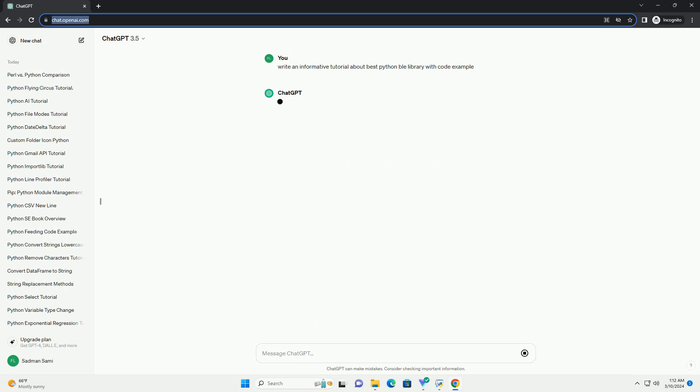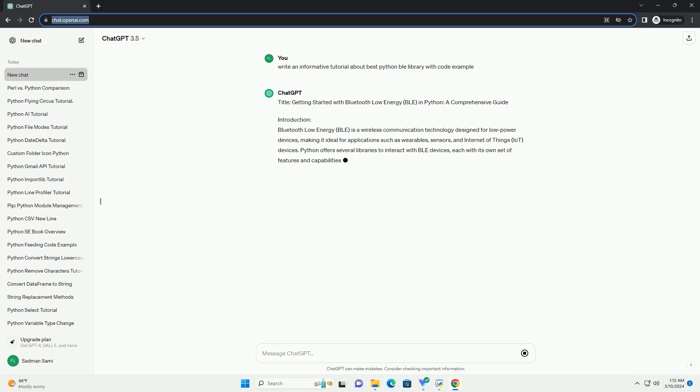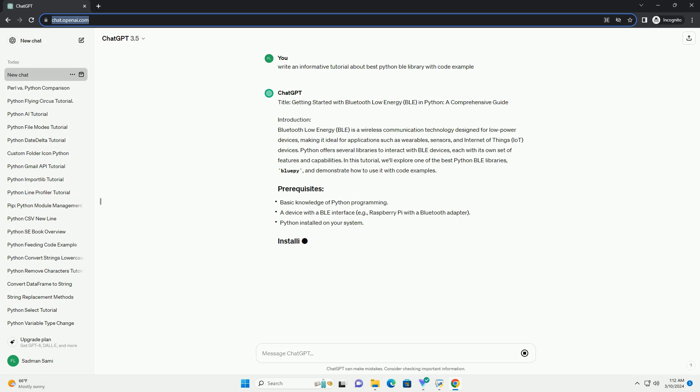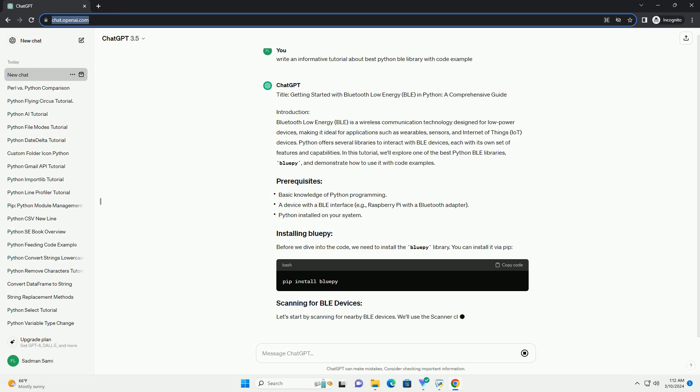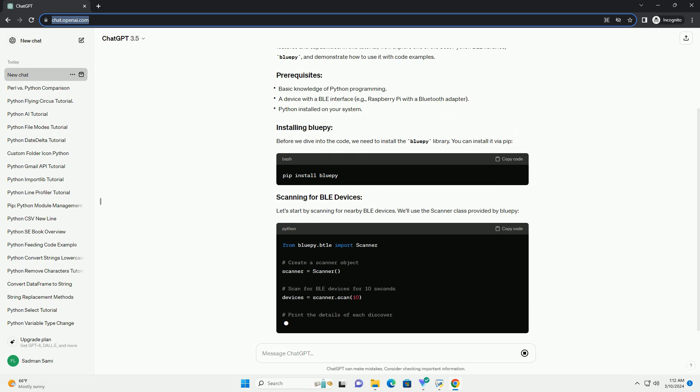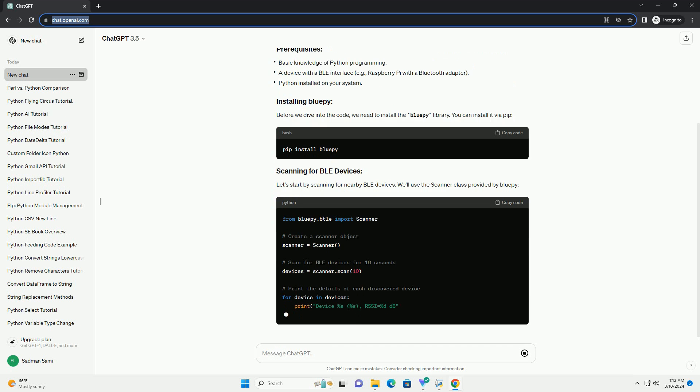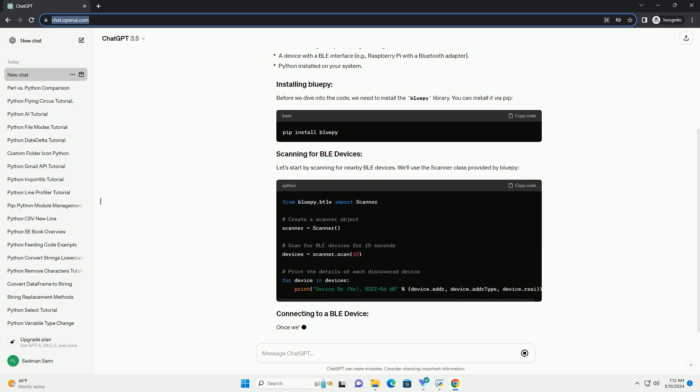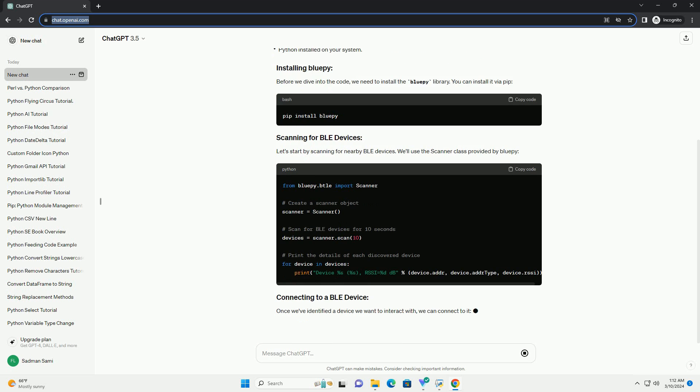Introduction: Bluetooth Low Energy (BLE) is a wireless communication technology designed for low-power devices, making it ideal for applications such as wearables, sensors, and Internet of Things (IoT) devices.